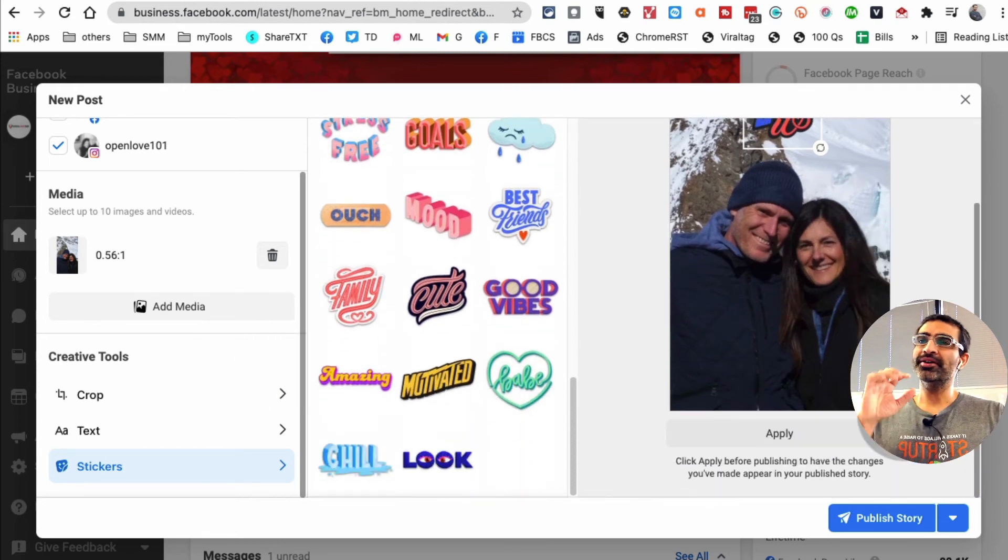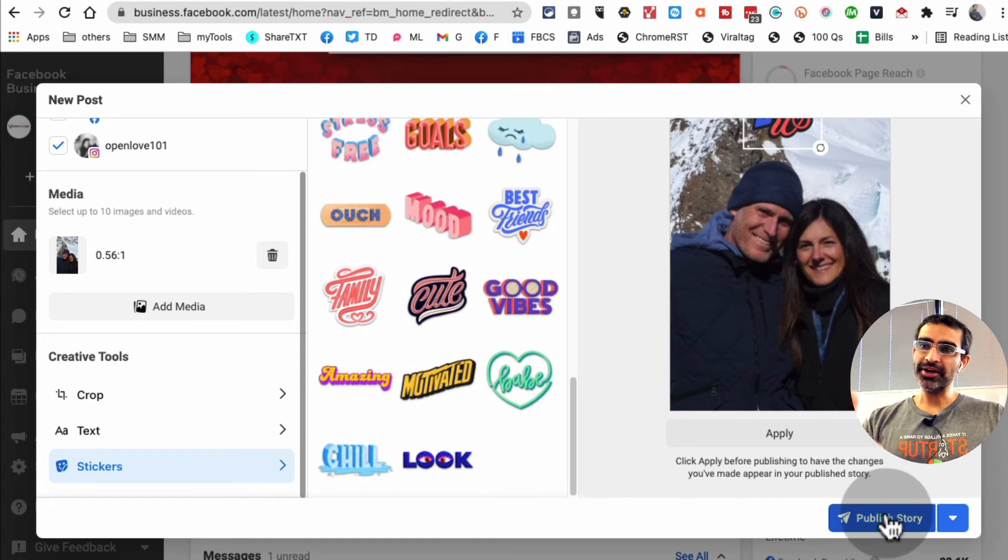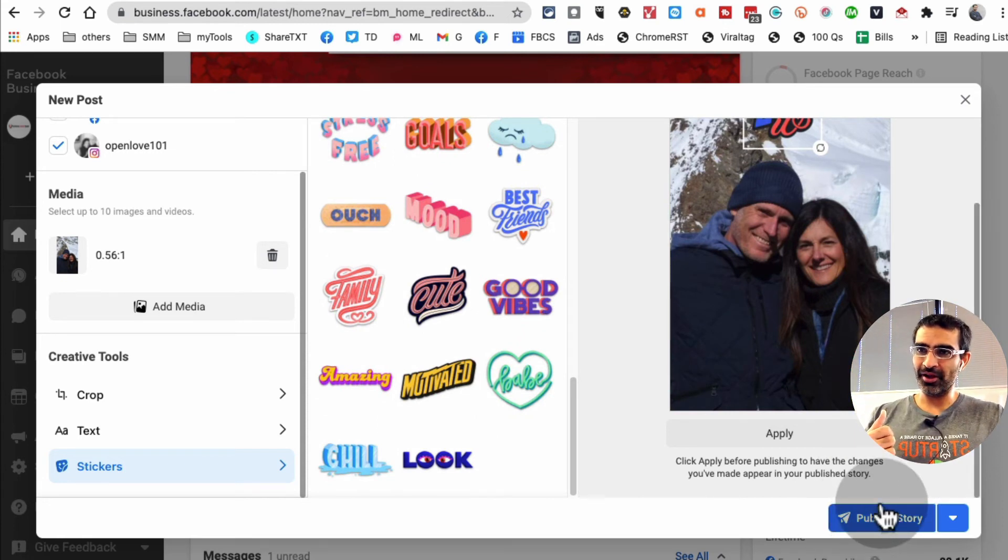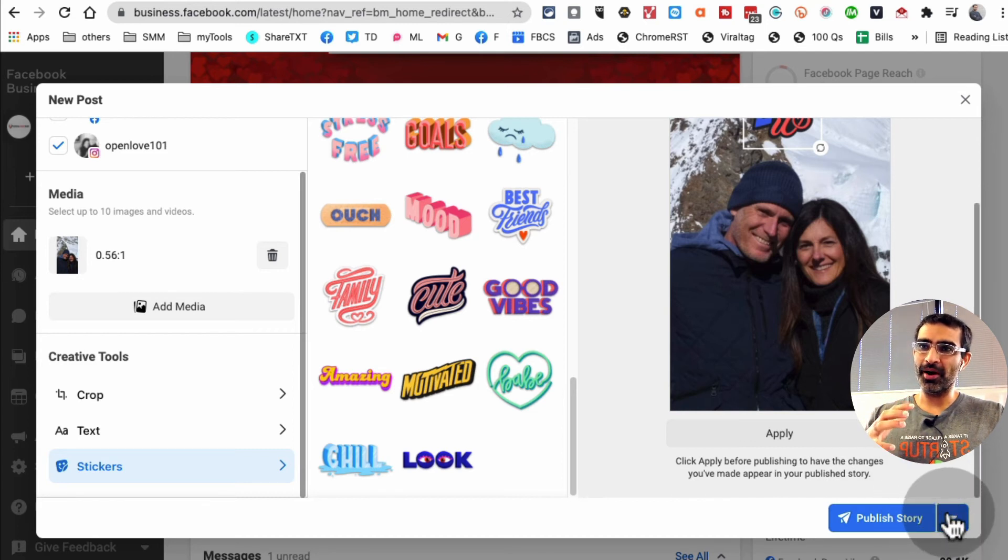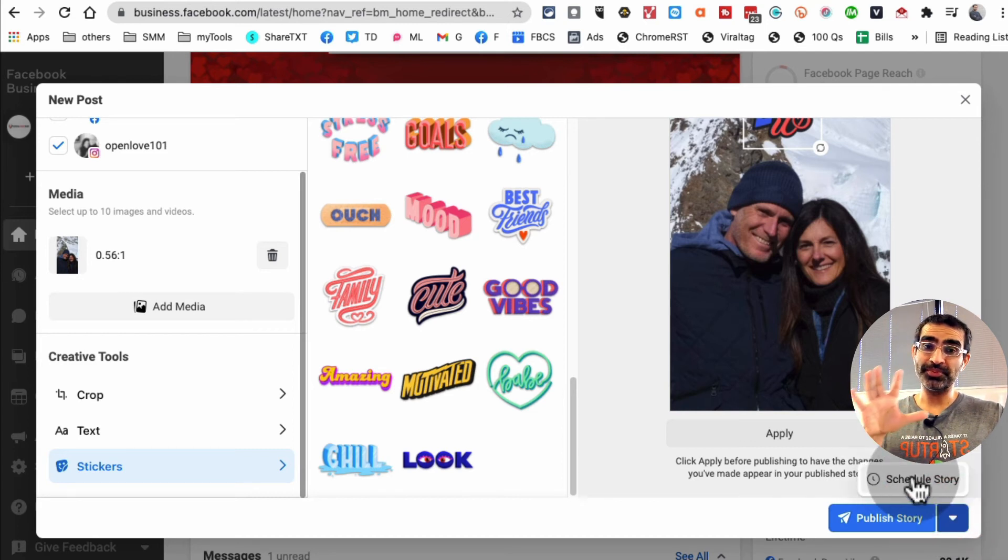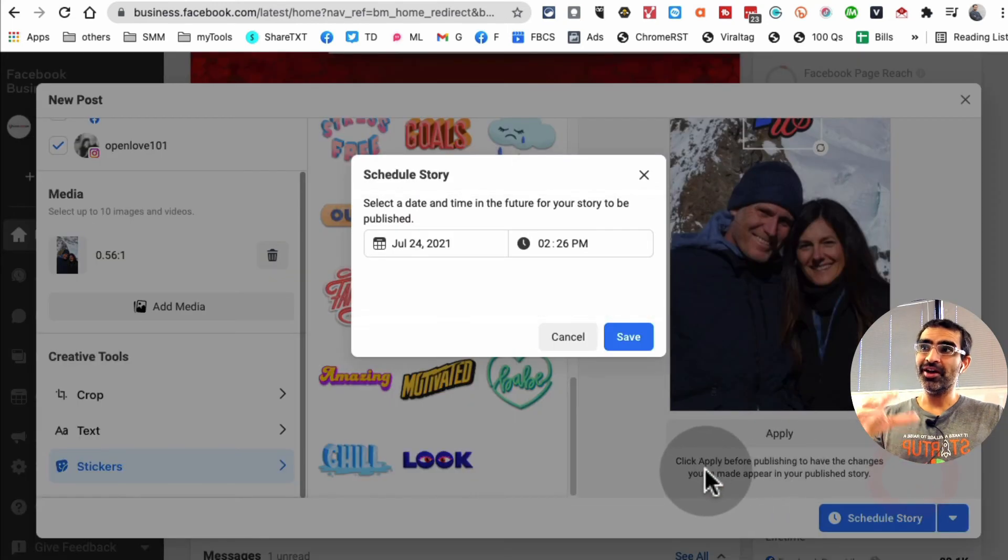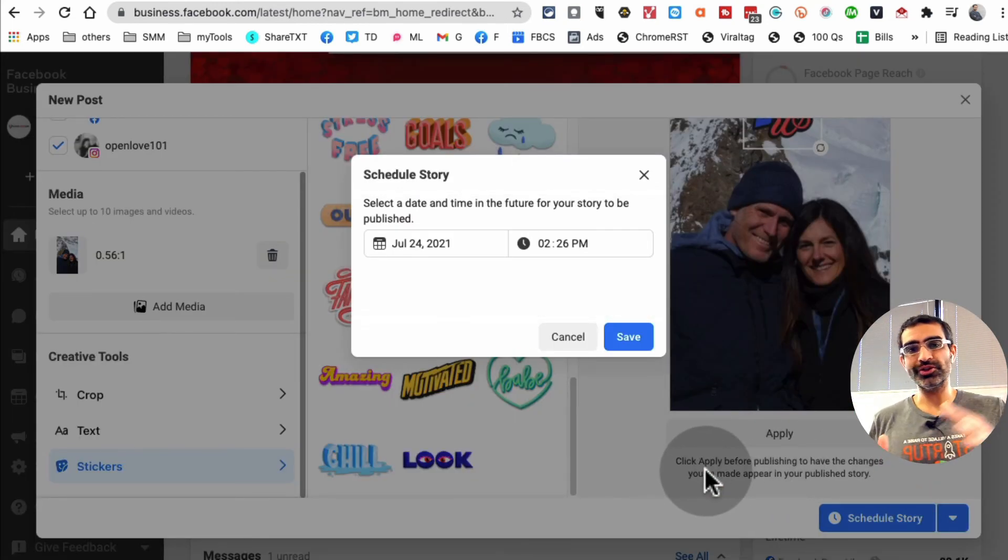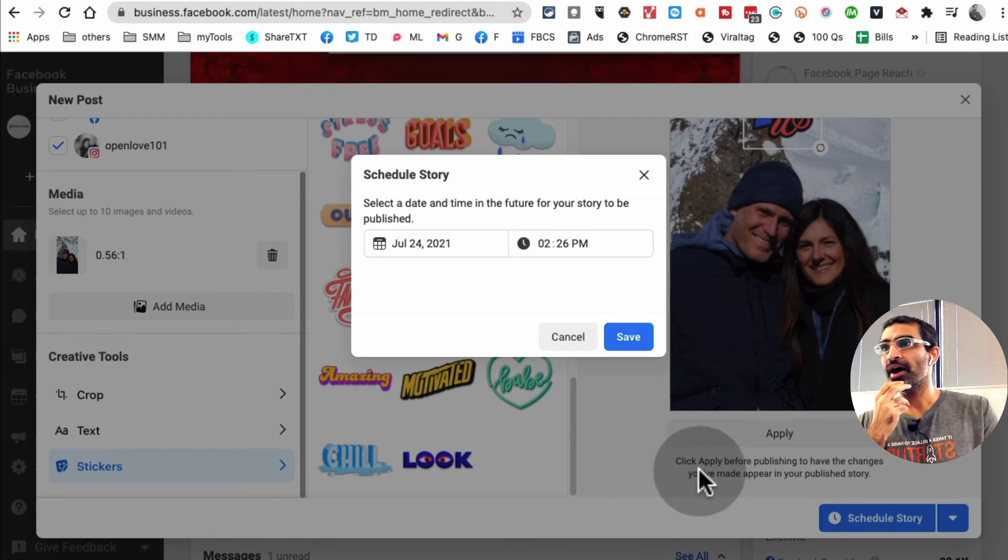But if I click on this arrow at the bottom, you'll notice I have an option to schedule the story. Like I said in the beginning, you can not only post but you can also schedule stories. Let's say I want to schedule July 24th, like an hour from now.